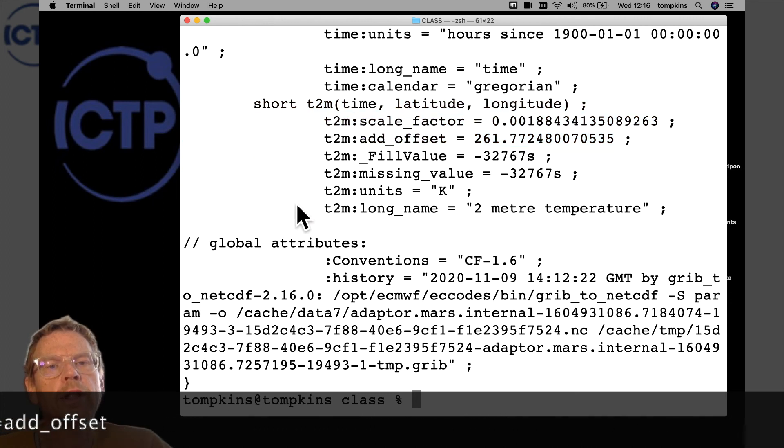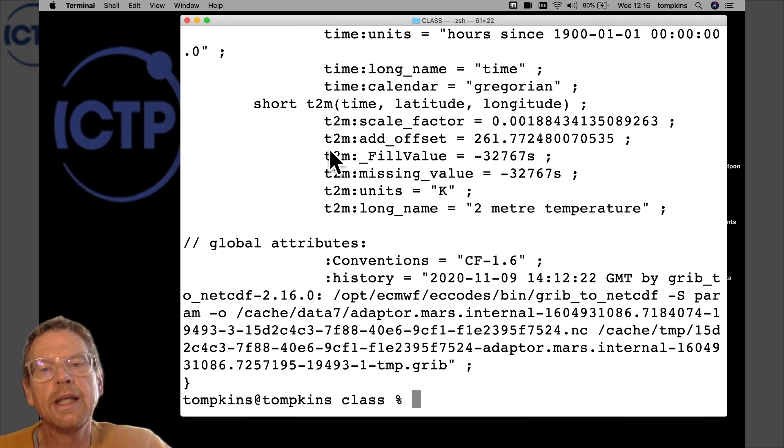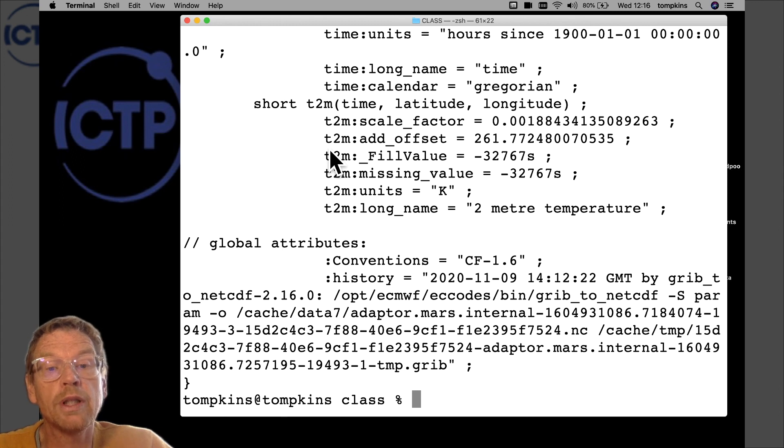If you'd prefer to store the data as a full float — which will increase file size but means ncdump shows real values directly — I'll show how to do that conversion in the next video. To summarize today: we've used 'ncdump' to interrogate a NetCDF file and read its header. In the next video we'll use the utility 'ncview' to graphically display the file, view values at specific locations, generate time series, and animate the different time frames.